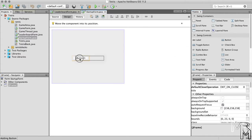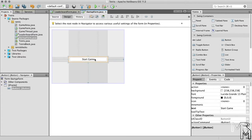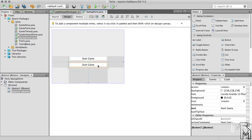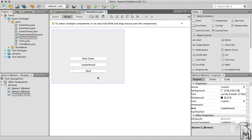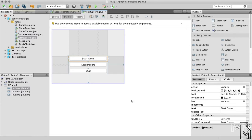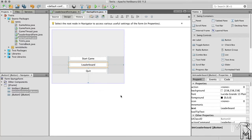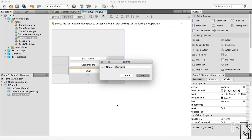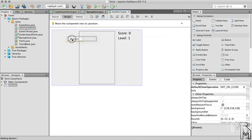Let's first add three buttons to the startup form: one to start the game, one to show the leaderboard, and one to quit the game. Let's not forget to rename the buttons accordingly. Now, to the game form and leaderboard form, let's add a button that will take the user back to the startup form.